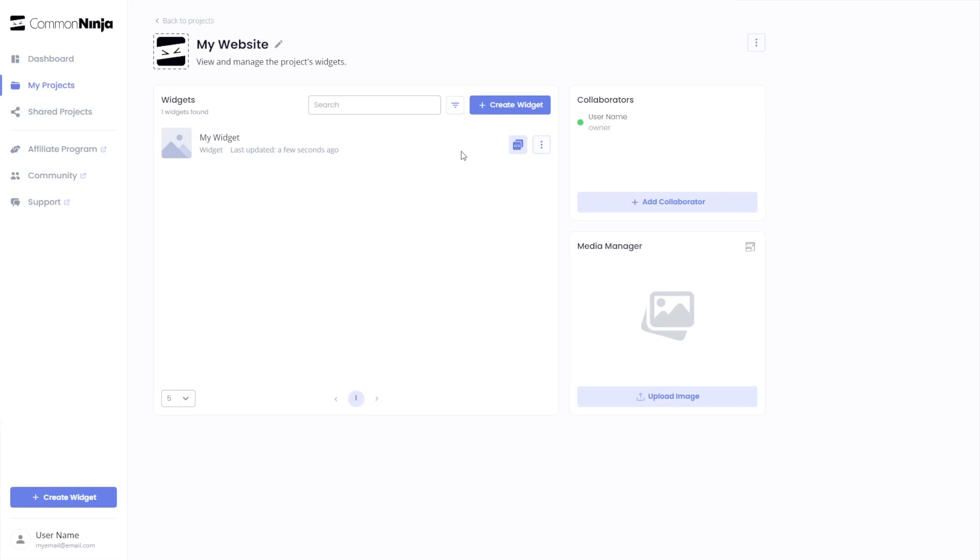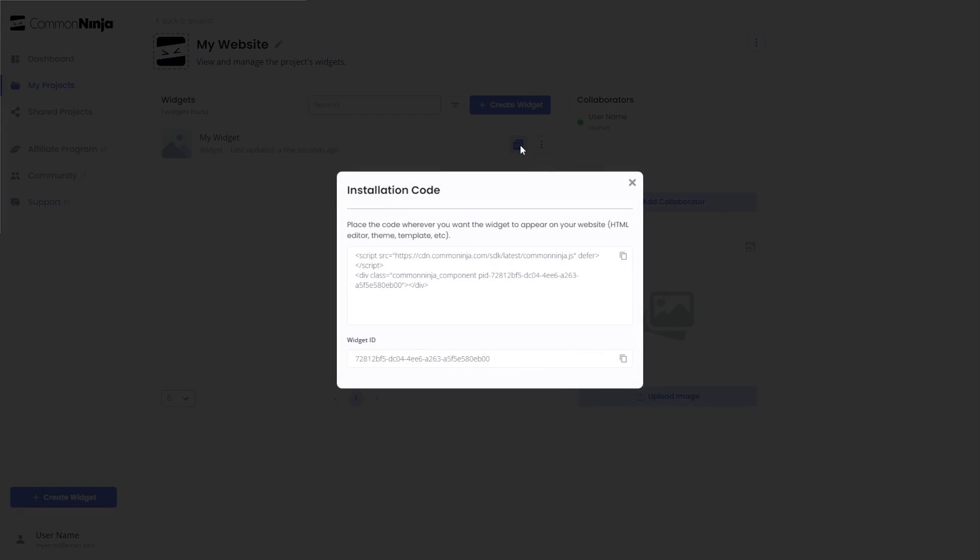Now, on the dashboard, you'll see the widget you've created. Click on the Add to Website button. In the window that opens, copy the code and close the window.